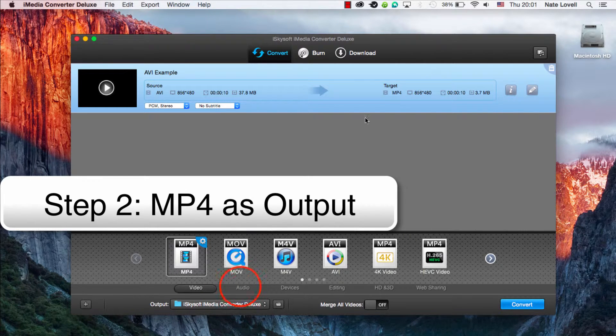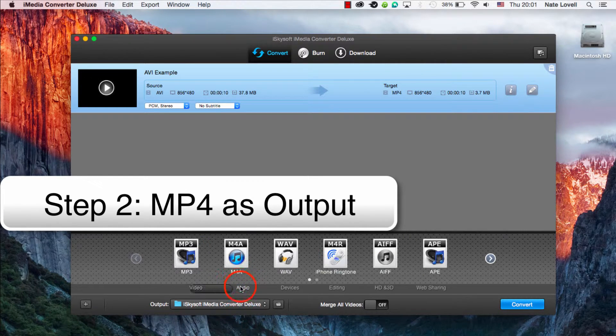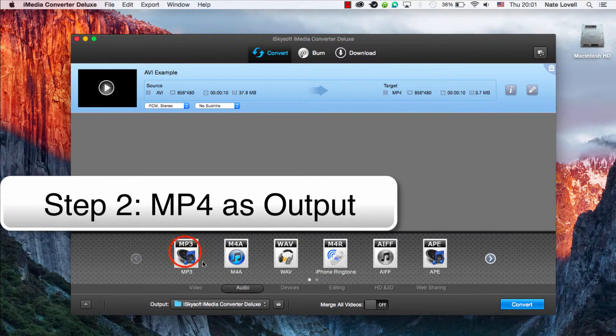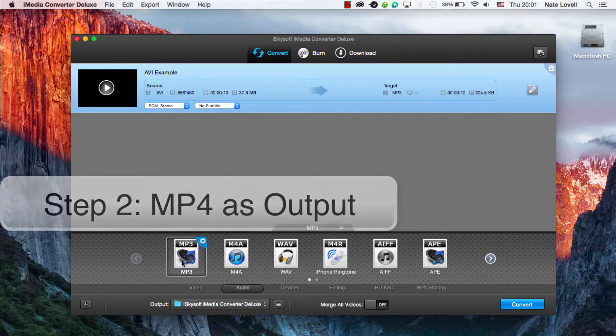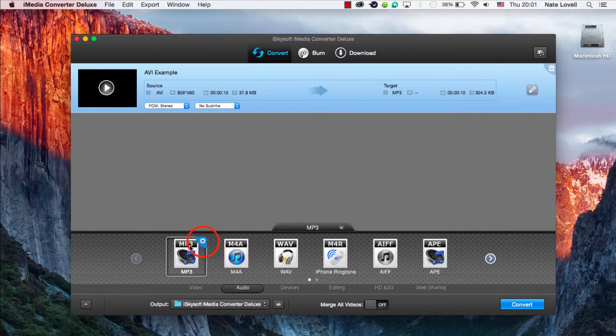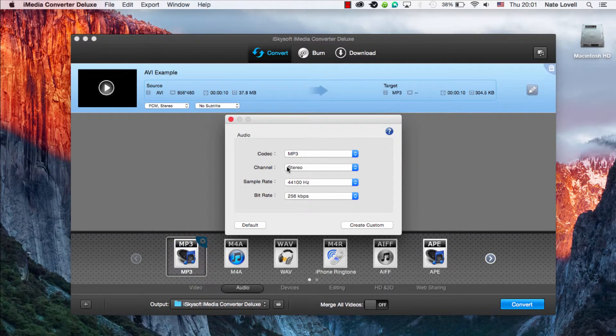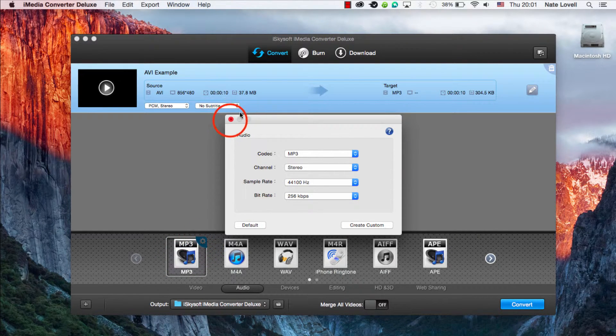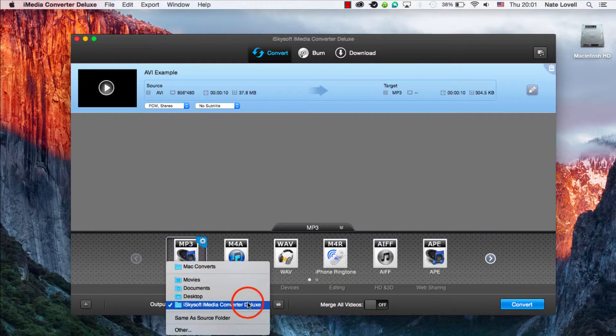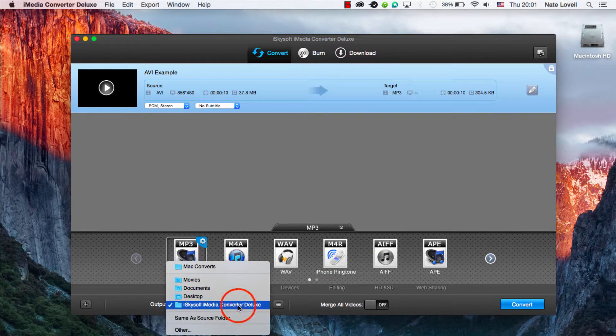To do this we're going to click on this Audio tab and select MP3. We can click on this cog to further adjust our audio options if we find it necessary. We can also adjust our output location here, which looks good.